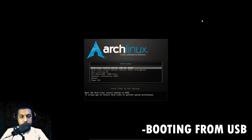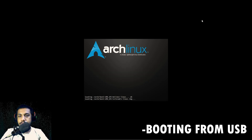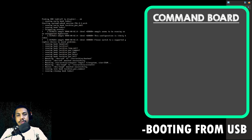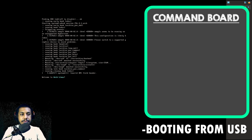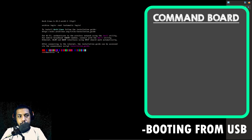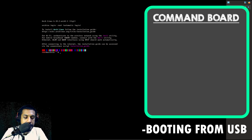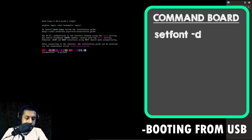It will prompt me if I want to install or something — I'll just click on the first option which is to install, but we won't be installing anything. It will just boot up into the system. There, we have booted into our USB and we can just make the font a bit bigger — I'll just double it.